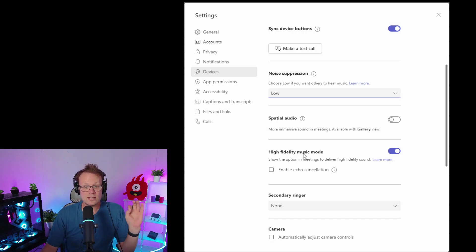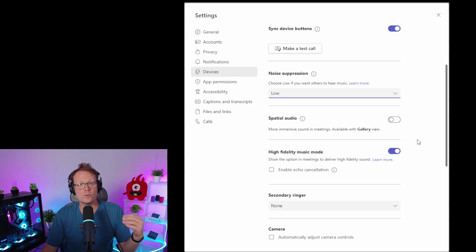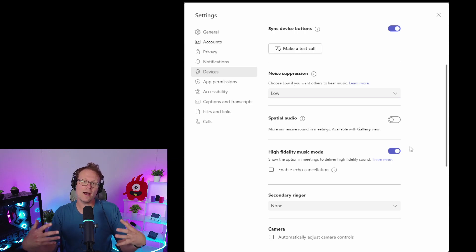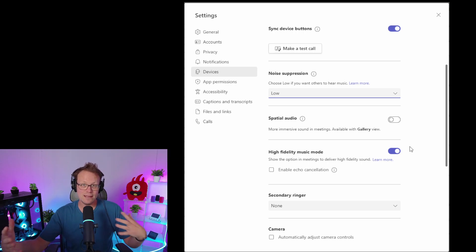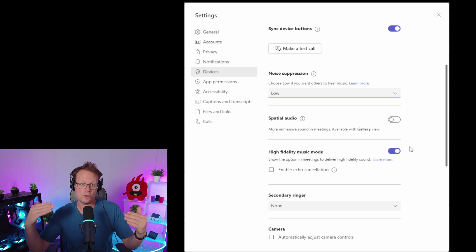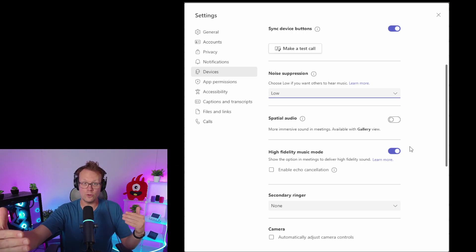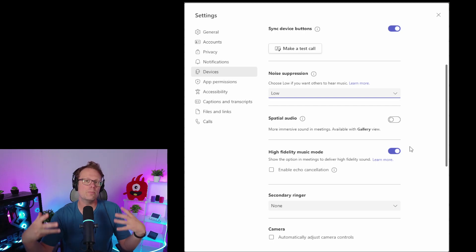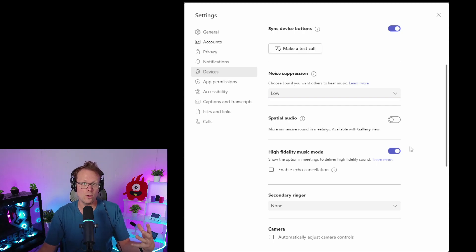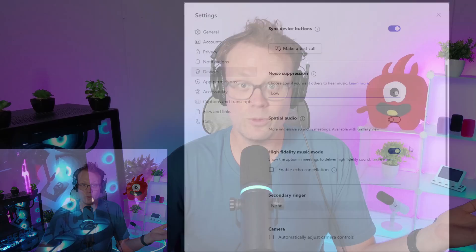The other thing to do is to tick 'high fidelity music mode.' The reason you want to do that is you want the highest amount of data to be throughput on your call to give you the best audio quality. And really, that's pretty much it. Set those few things up and you should be ready to go with Beacon Mic and Microsoft Teams.